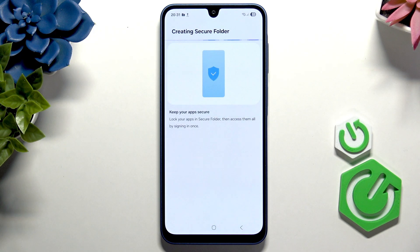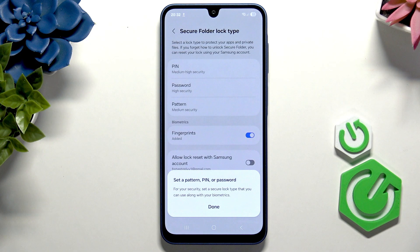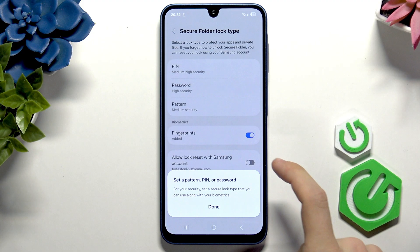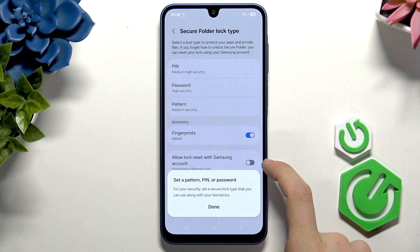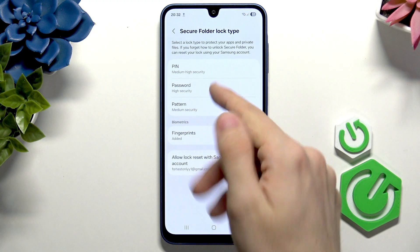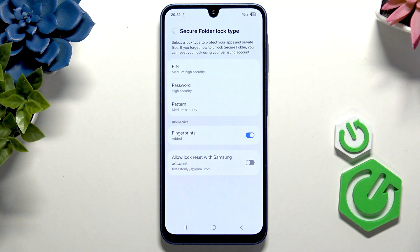It may take a moment. Now it asks you to set a pattern, PIN, or password to access your secure folder. It should be different than your typical screen lock on your phone. But remember, if you forget it and if you have 'Allow lock reset with Samsung account' disabled, then you will have no way of restoring the PIN, password, or pattern, and you will lose your data in the secure folder. So you need to know about it — either remember it for sure, or allow lock reset with Samsung account.